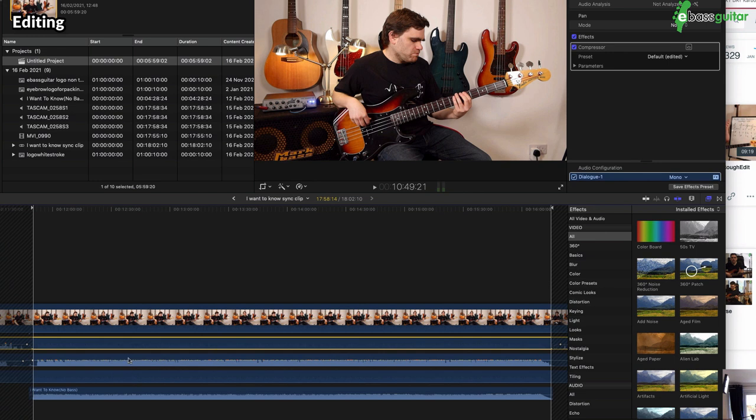But the brilliant thing is the computer has synced these all together. I've then used the leveling here to add a little bit of level to the bass guitar and the backing track here to level them out like so.